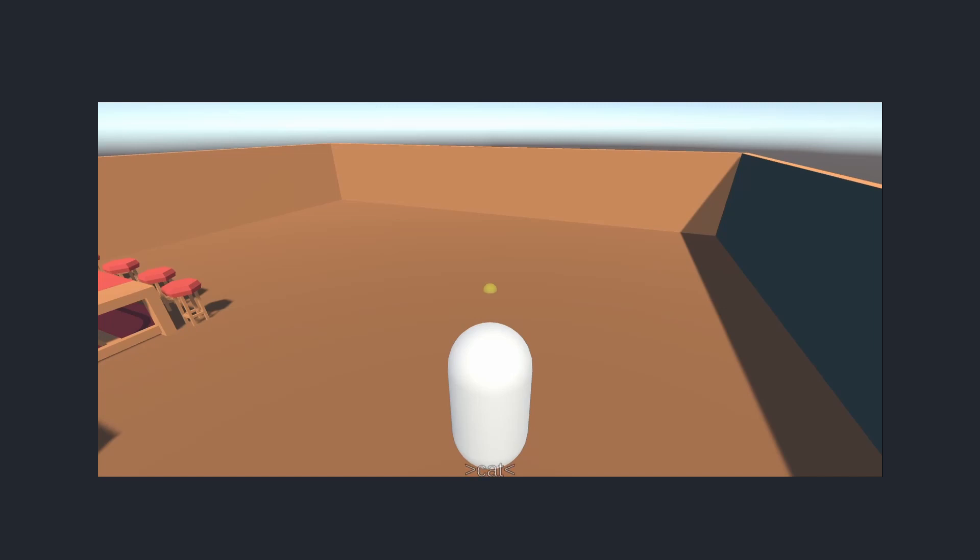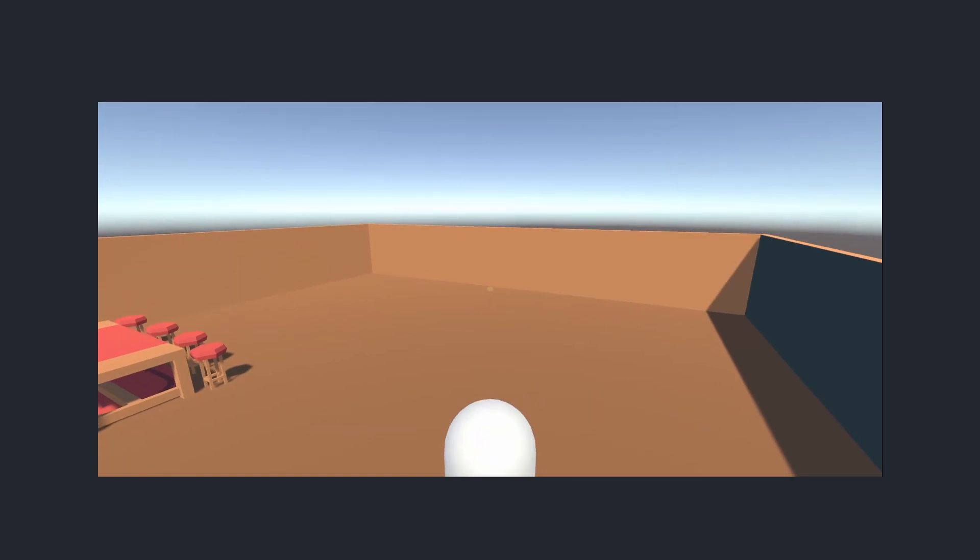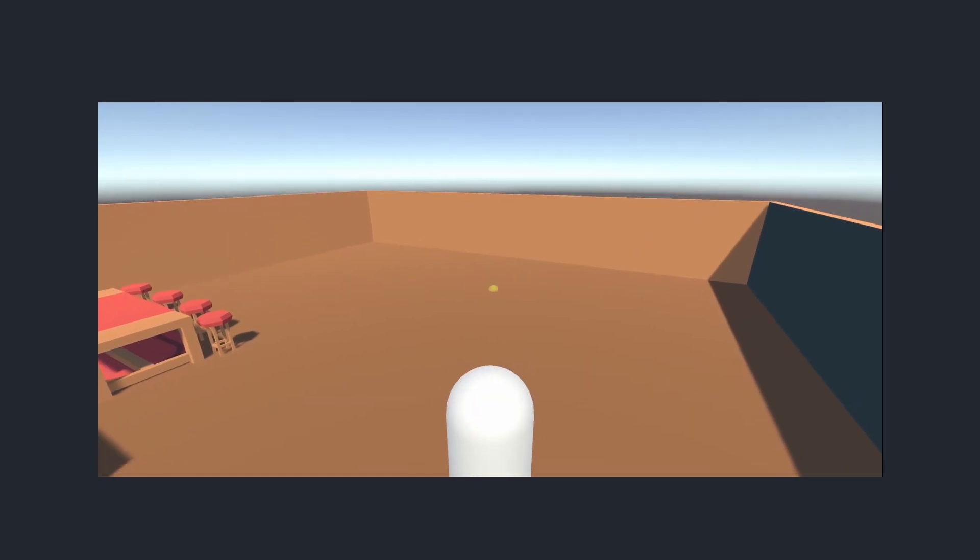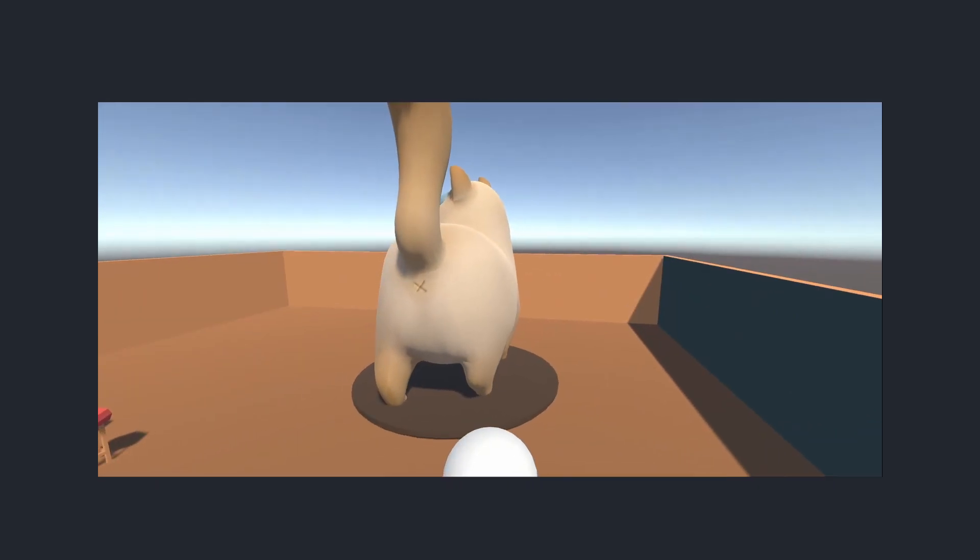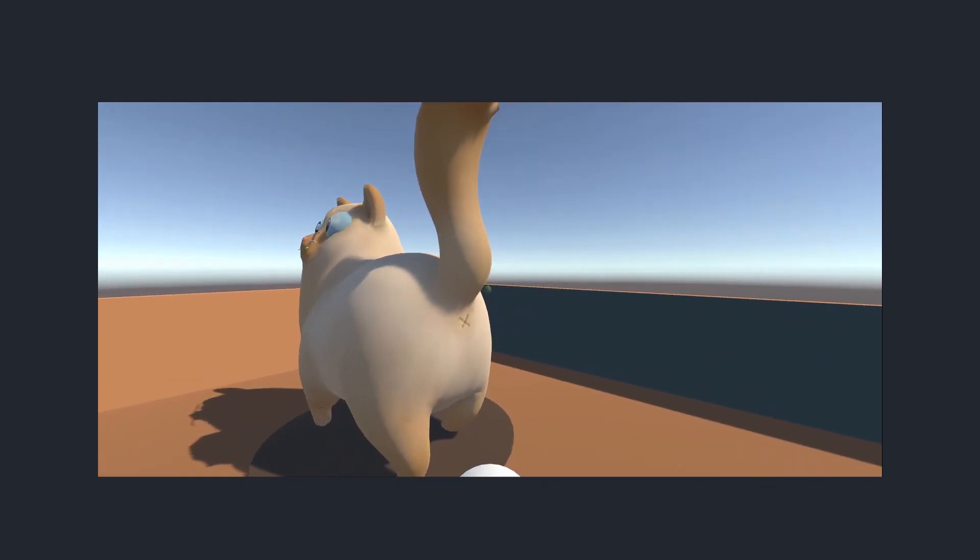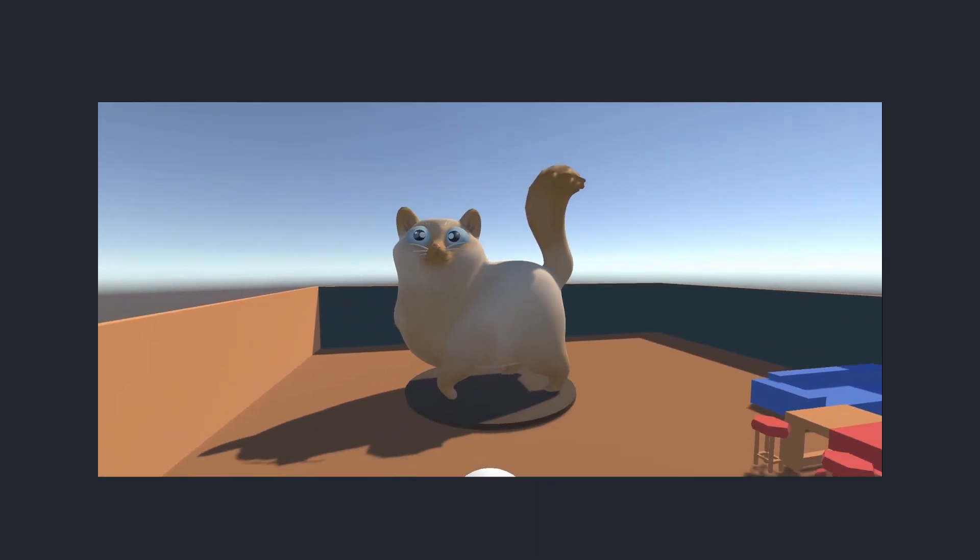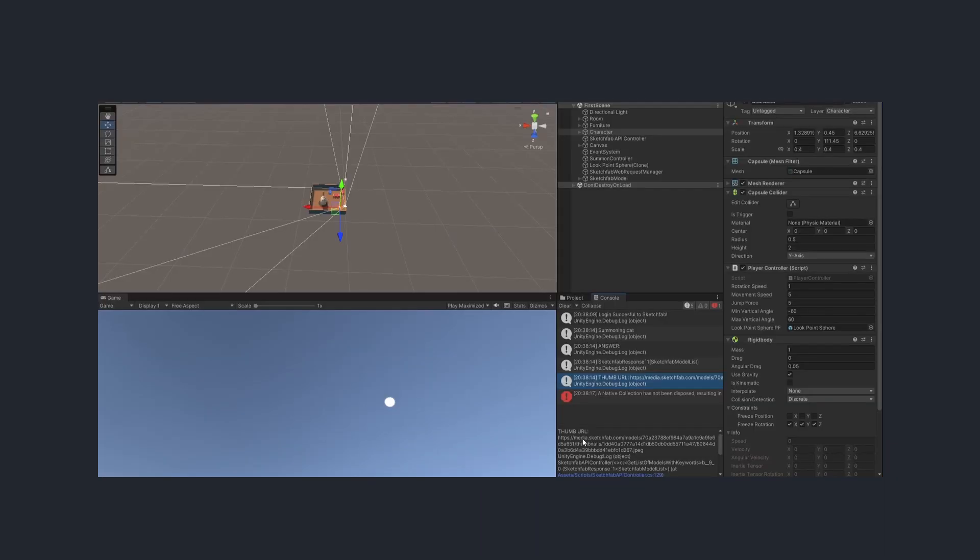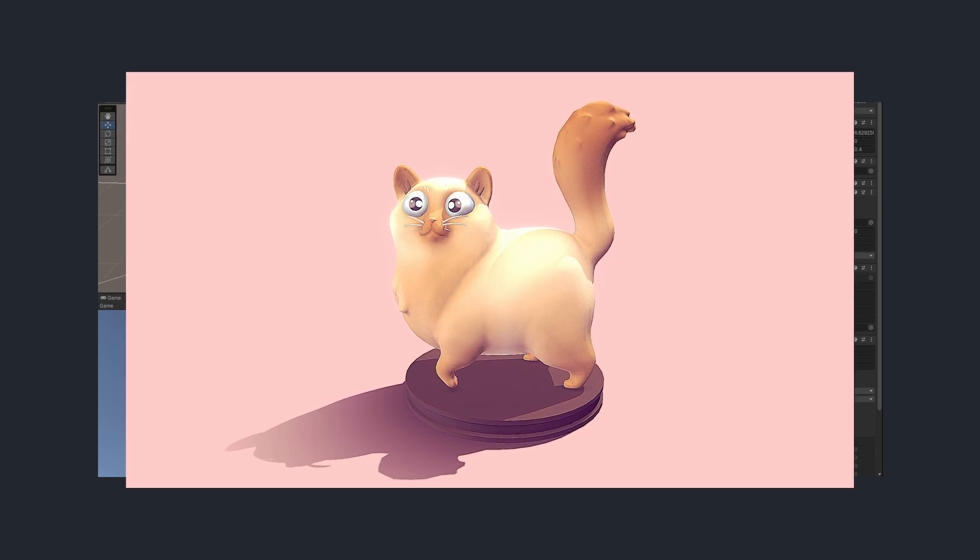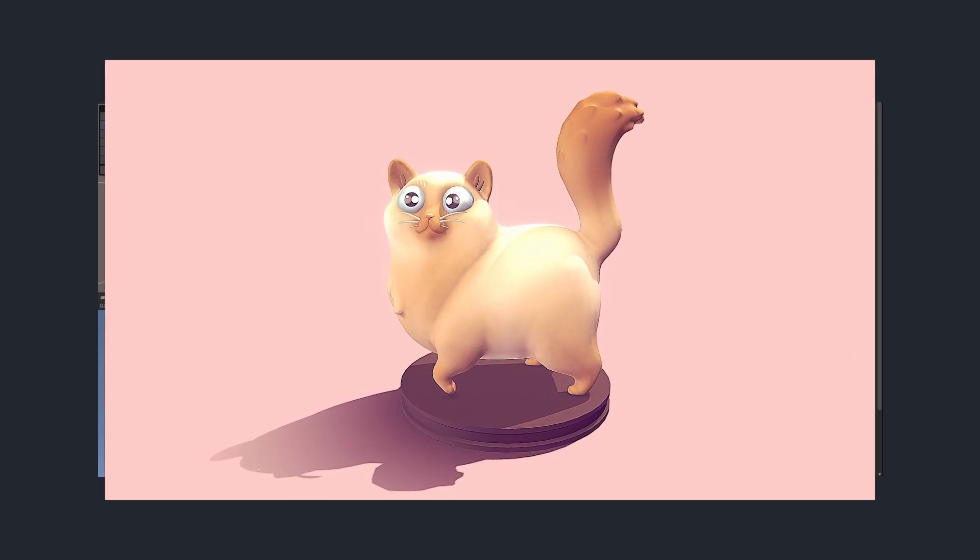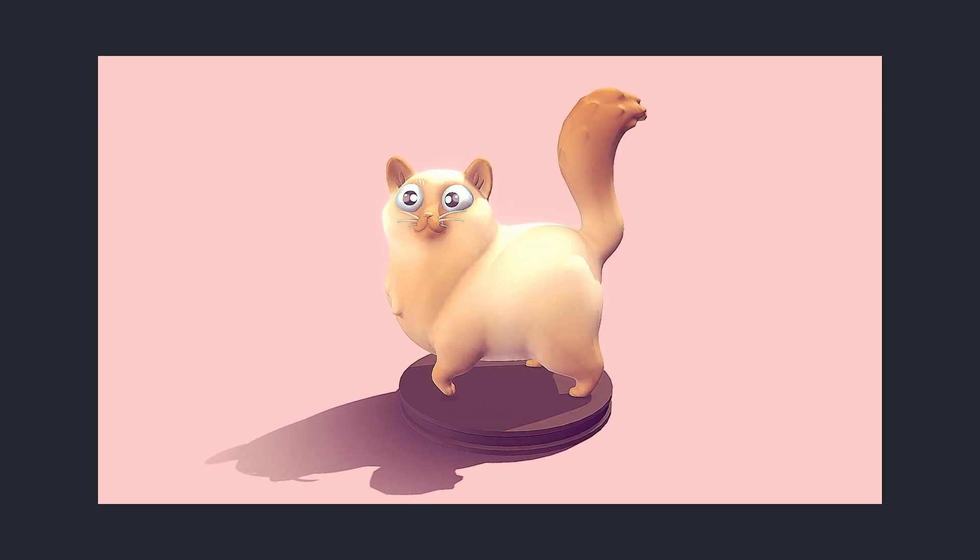For the next step, I want to be able to download models without having to copy their IDs from the Sketchfab website. First of all, how can I have an idea of what the model will look like without downloading it? Well, luckily all these models also come with a huge thumbnail image. So I can get a rough idea about what I'll be instantiating in Unity if I go through with the model.